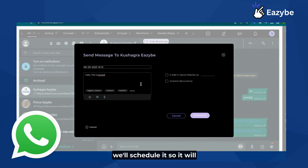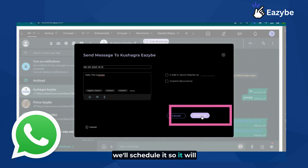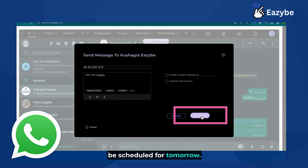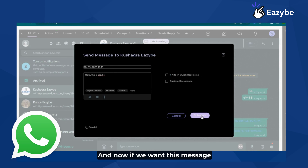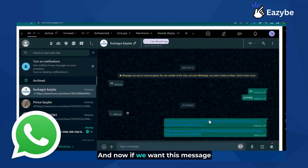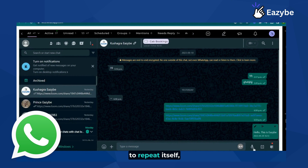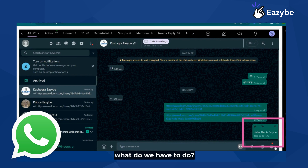We will schedule it, so it will be scheduled for tomorrow. Now if we want this message to repeat itself, what do we have to do?